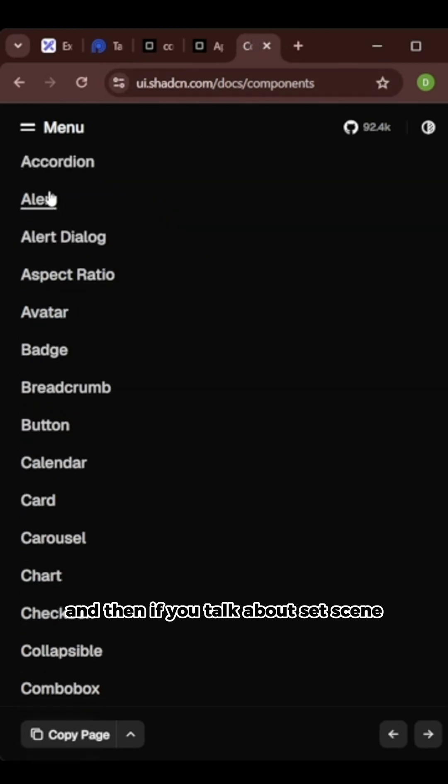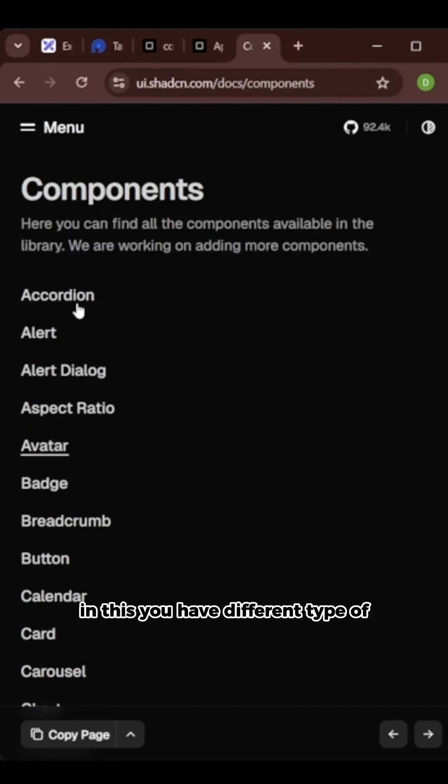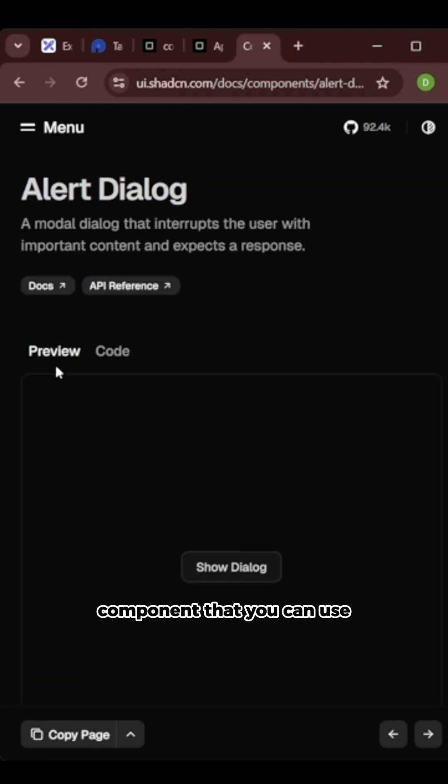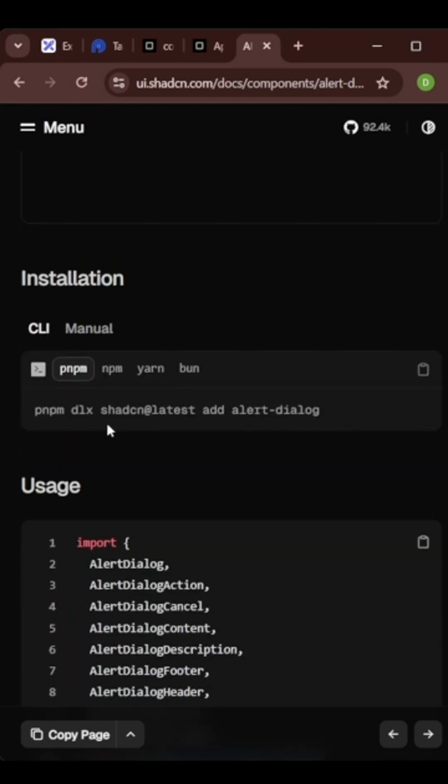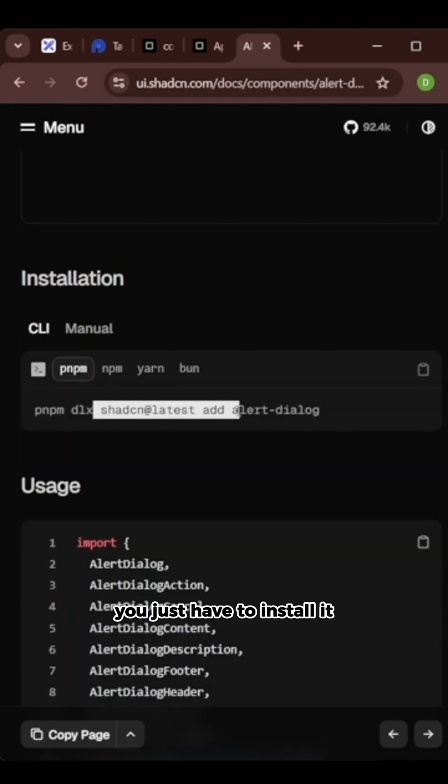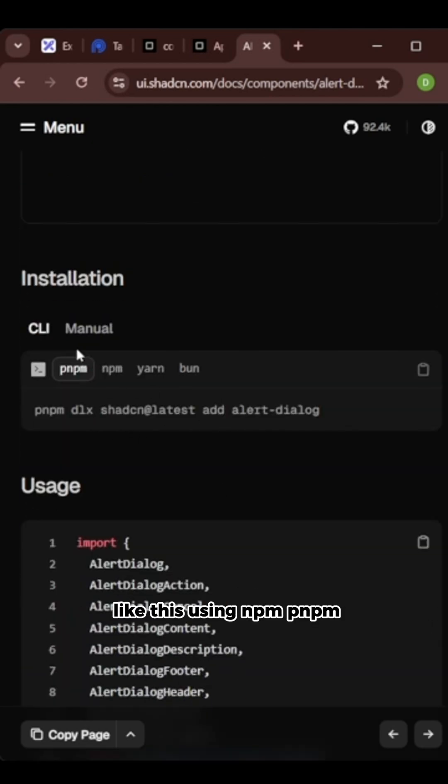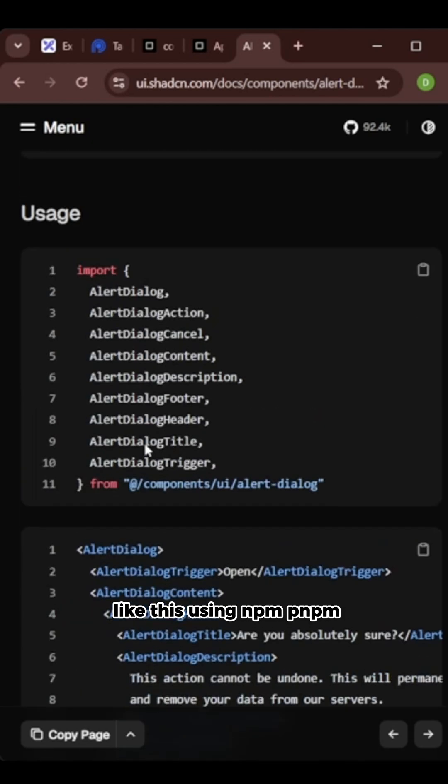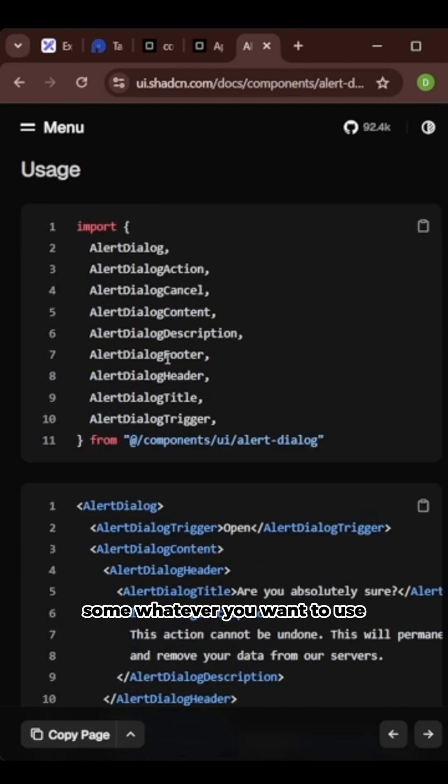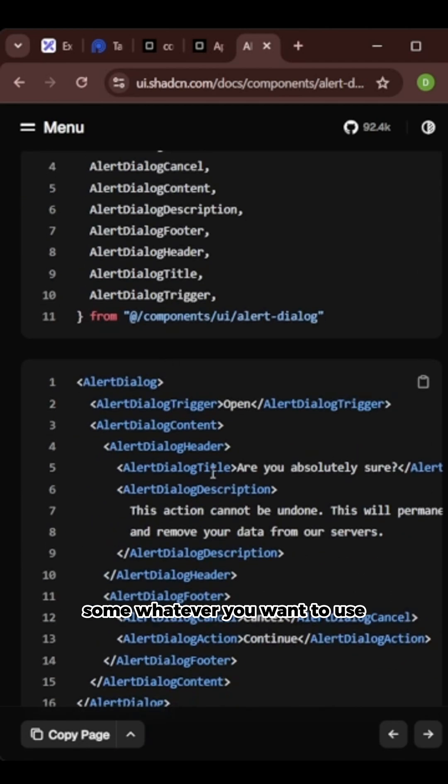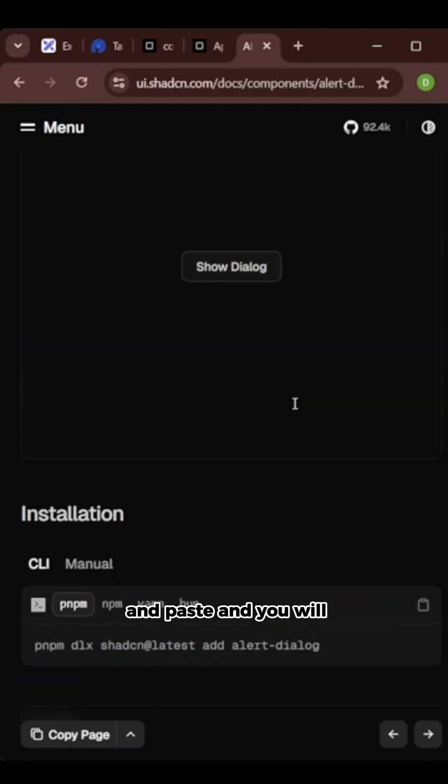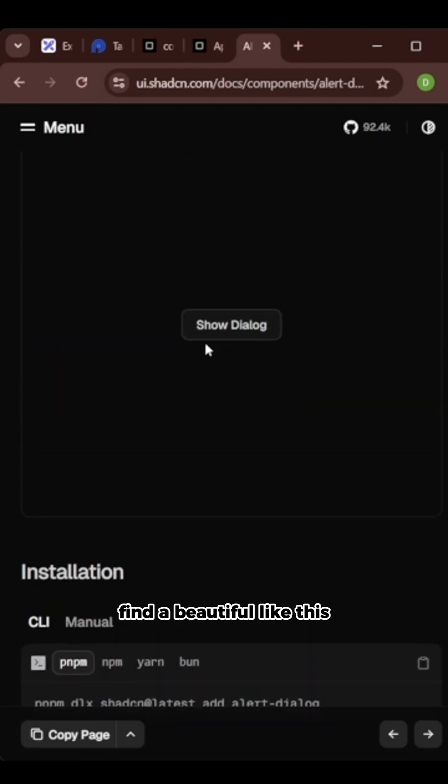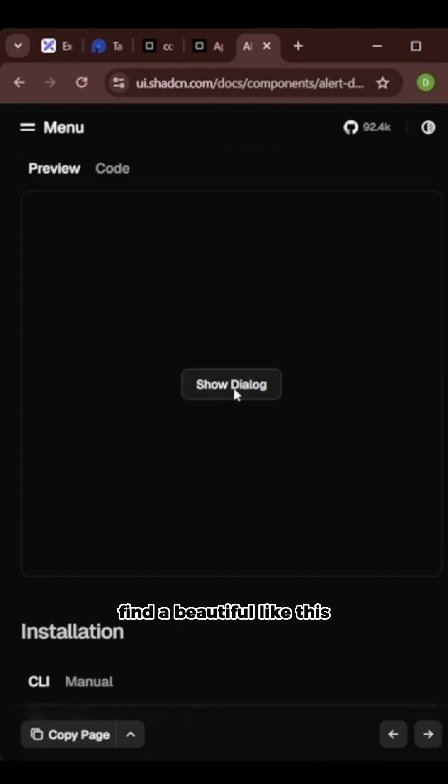And then if you talk about Shadcn, in this you have different types of components that you can use like alert dialog. You just have to install it like this using NPM, PNP, whatever you want to use, and then you just have to copy and paste, then you will find a beauty file like this.